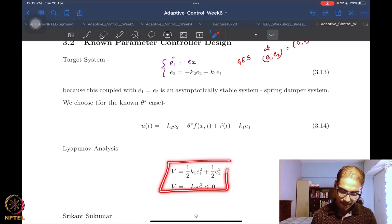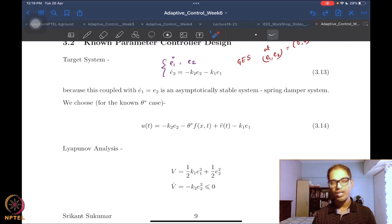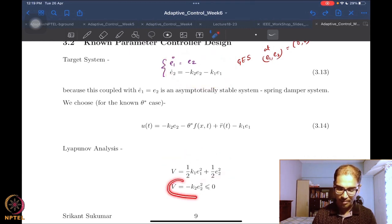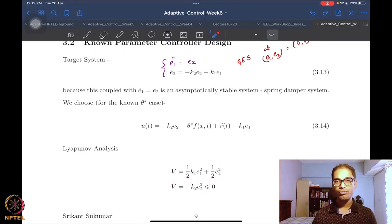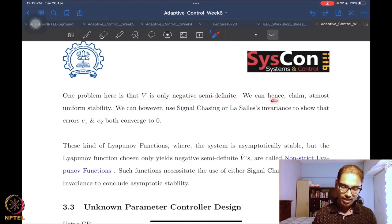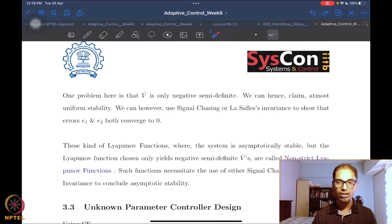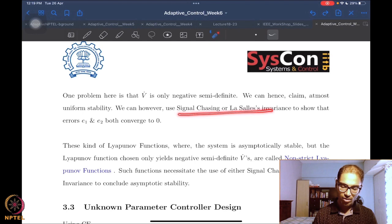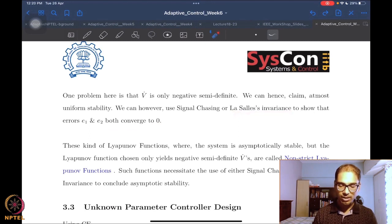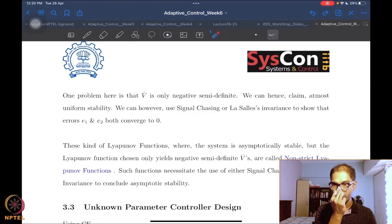Since V-dot is only negative semidefinite, we can at most claim uniform stability from the standard Lyapunov theorems. But we can use signal chasing with Barbalat's lemma or LaSalle's invariance principle to show that both errors converge to zero. This is exactly the spring-mass-damper problem we handled with this Lyapunov candidate before. I strongly urge you to revise our lecture on using Barbalat's lemma if you do not remember this.